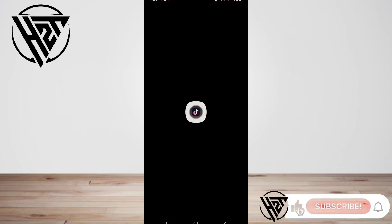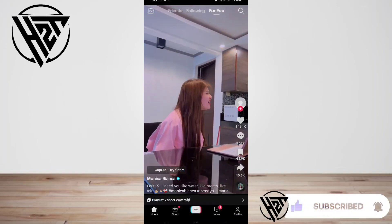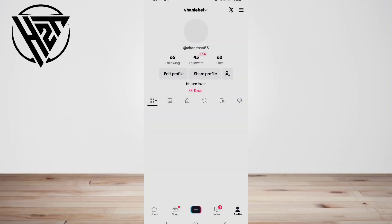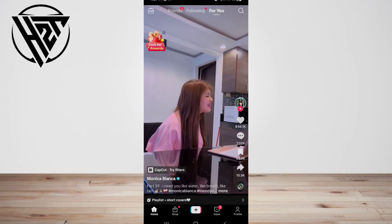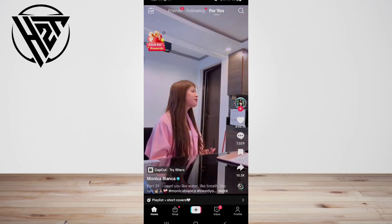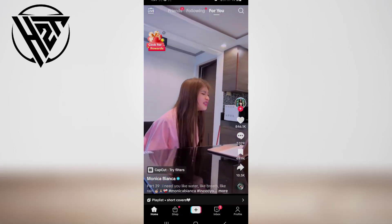Hey everyone, welcome back to the channel. Today I'm going to show you how to change your TikTok profile picture. Your TikTok profile picture is a small image that represents you and your content, so keeping it updated and fresh is crucial, especially if you want to grow your audience. Luckily, TikTok offers a simple way to add and update your profile image.